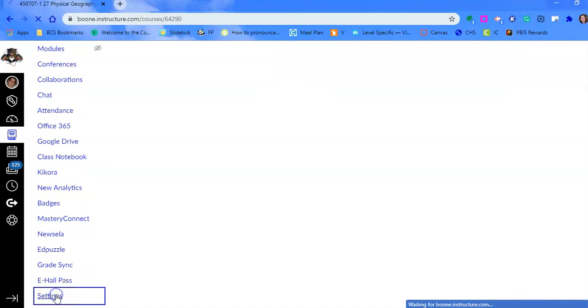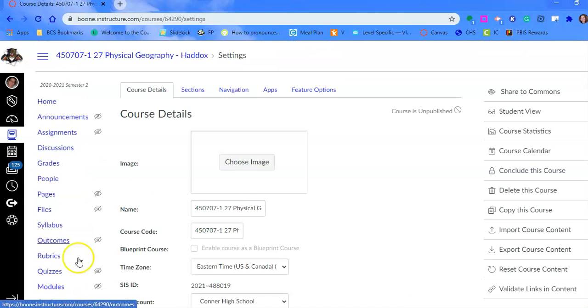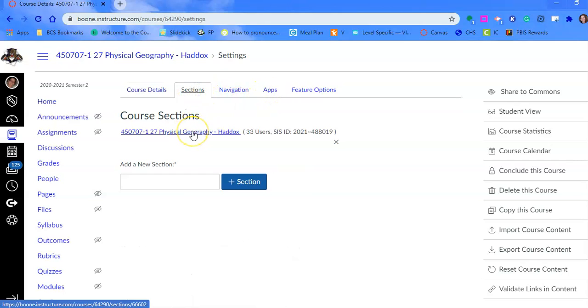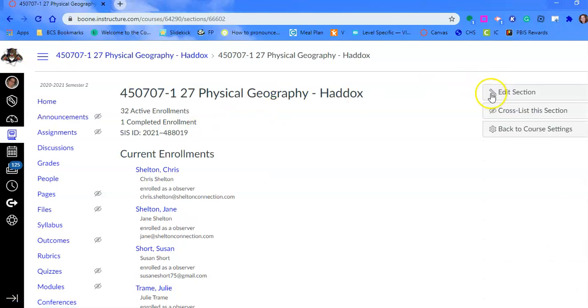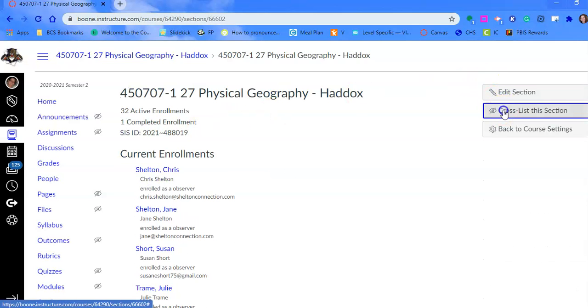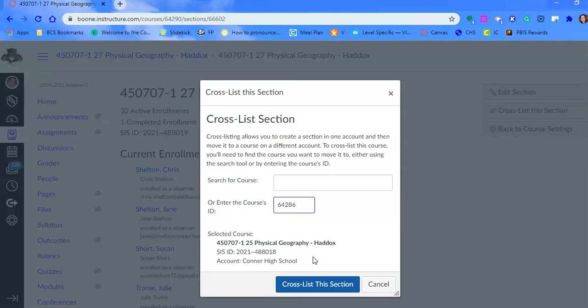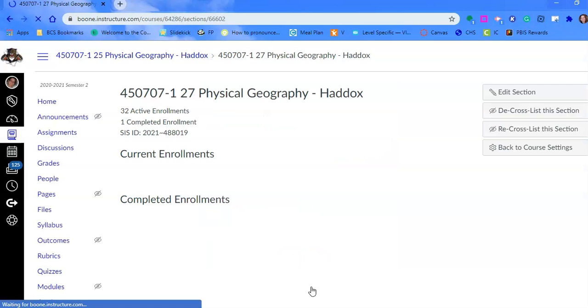When you're in settings, go to sections and click on that section. Then we're going to hit cross-list. In that spot, type that number 64286. Notice it's kind of grayed out. If you just hit enter, it'll show up and then you can hit cross-list.